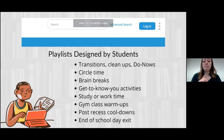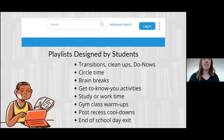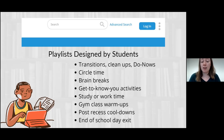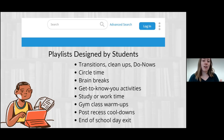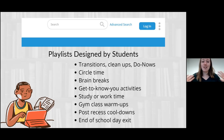Here are some playlist curriculum ideas. If you want students to design playlists, have them design them for transitions, cleanups, do now, circle time, brain breaks. You could do playlists for get-to-know-you activities — have your students make a five-song mix and share it: these are my favorite songs, why they're important to me, where I like to listen to them, and what they make me feel. It's a great way to connect with your students and help them find commonalities with each other. You can use playlists for study or work time. I like the idea of using them for gym class warm-ups — have your students curate the warm-up, then decide what stretches or moves the class is going to do.